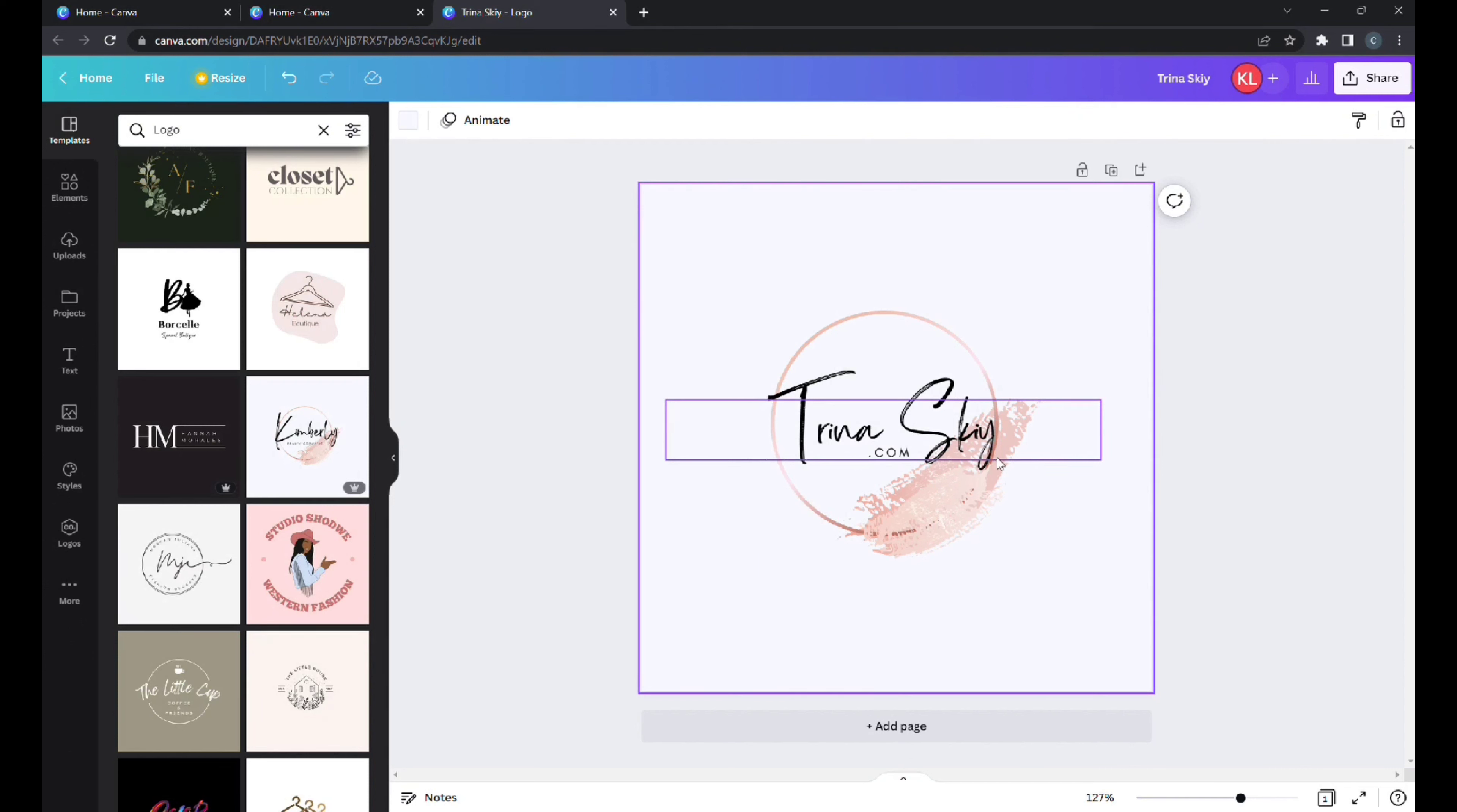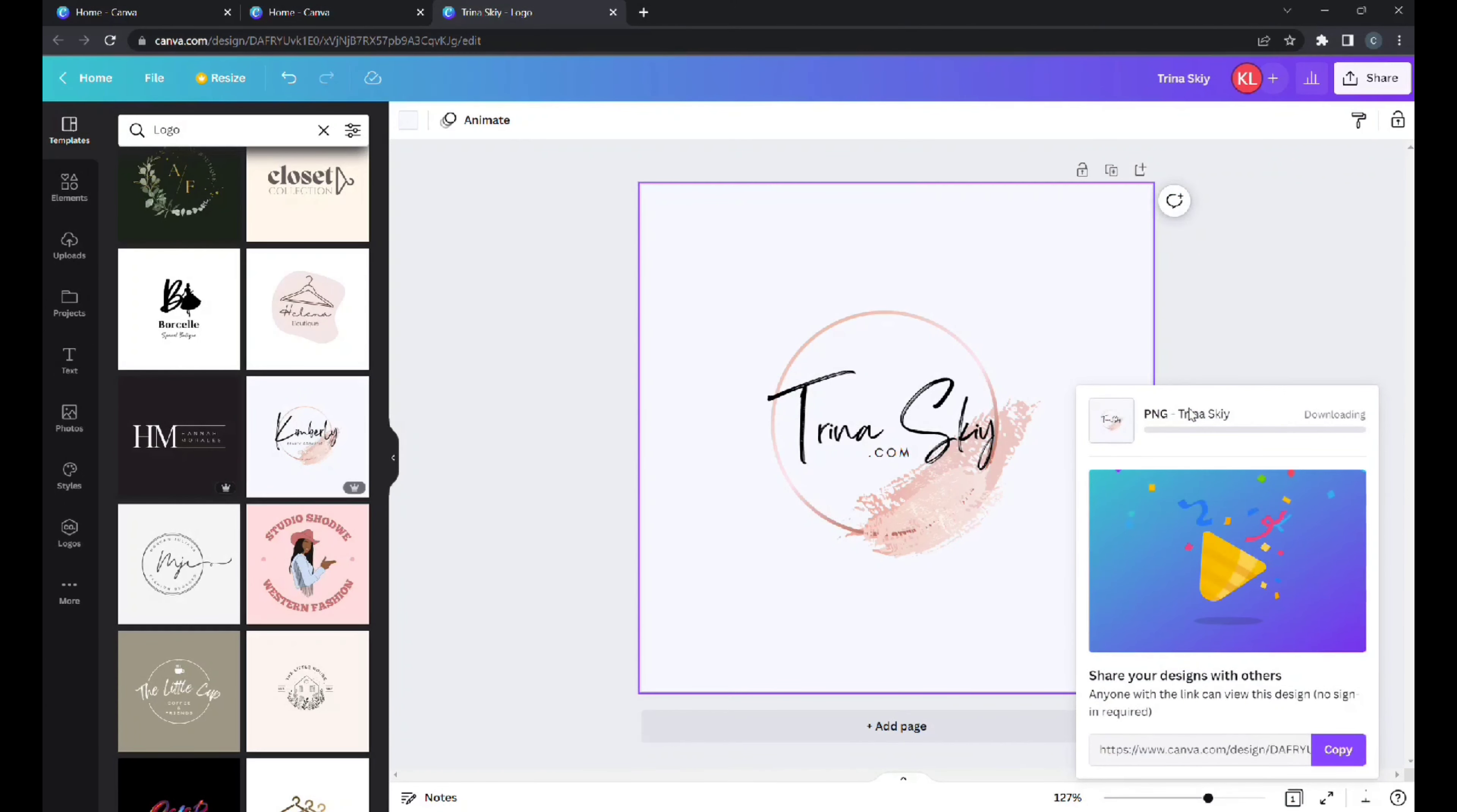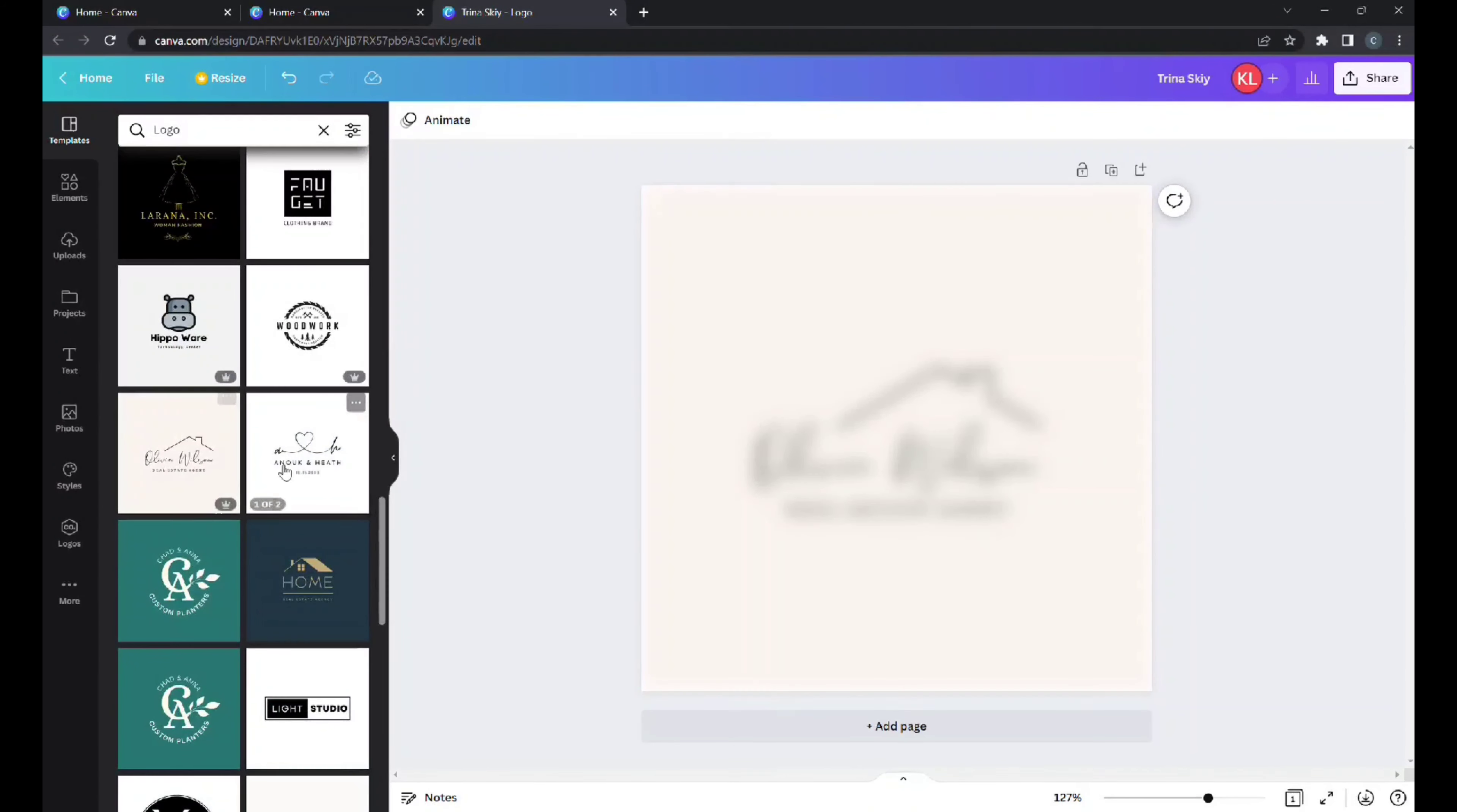If you like what you see, you go right here on file, go down to download, right here press download. It needs to be a PNG file, press transparent right here and click download. It will download into your downloads file, you could find it there.